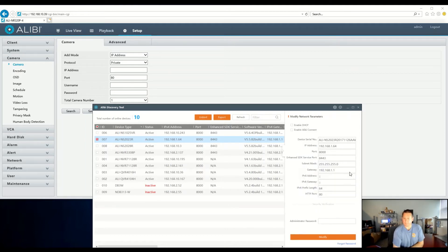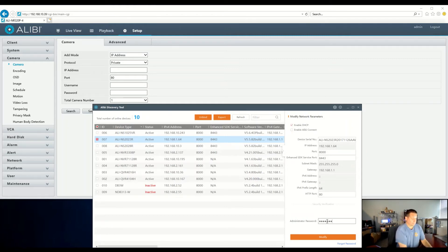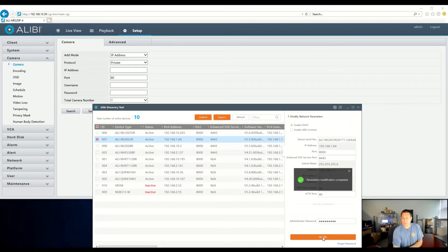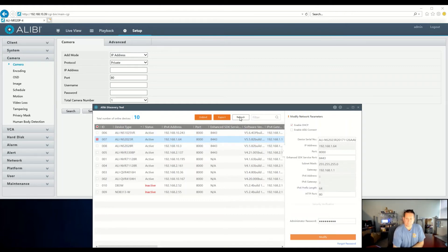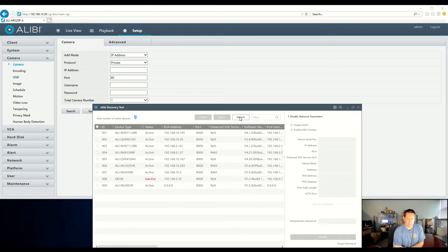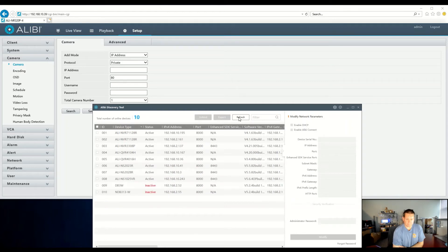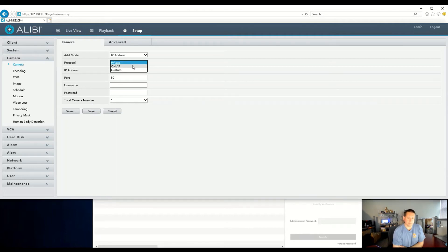Now the device is activated. I'm going to cancel the security question for now. We need to give it an address that's on our local network, so the easiest way is to enable DHCP. We'll type in our password to modify, and now it is complete. We can refresh and wait for the new address to appear — and here it is, 10.41.x. Because this is an Alibi Witness camera, we could set it to ONVIF and manually type in the address, username, and password.